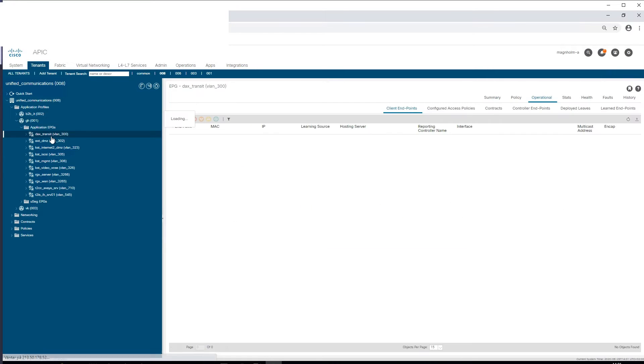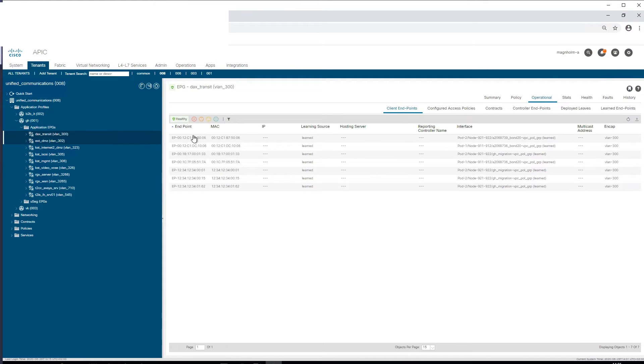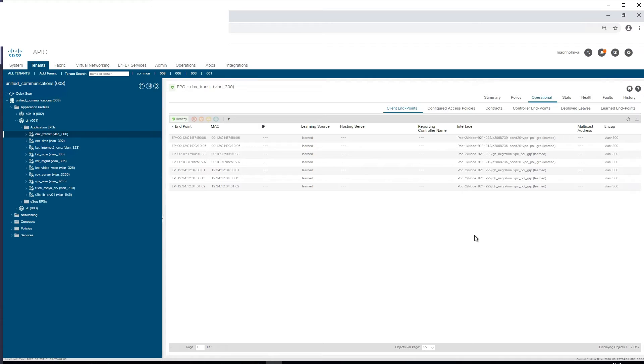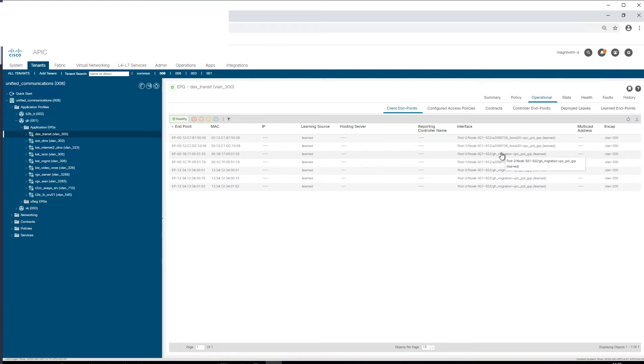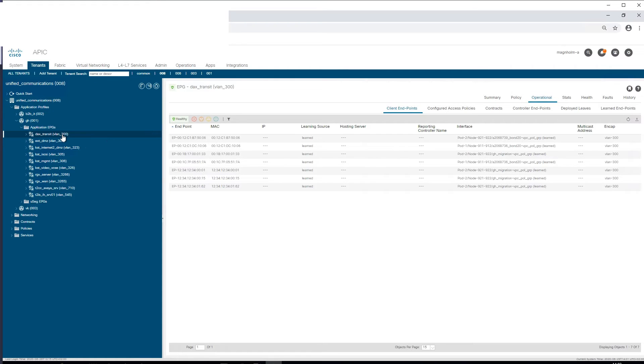If we check on operational and client endpoints, we can see which ports and where it's active. But if you want to check, for example, on this specific interface—if this VLAN 300 is active there in CLI...